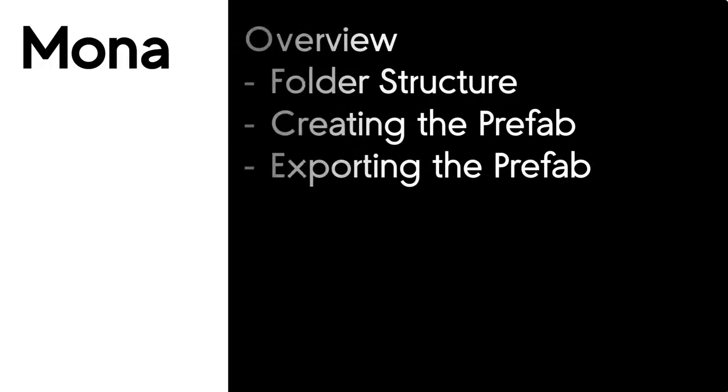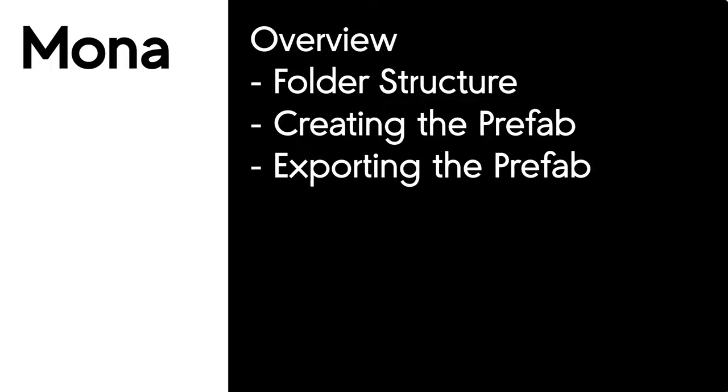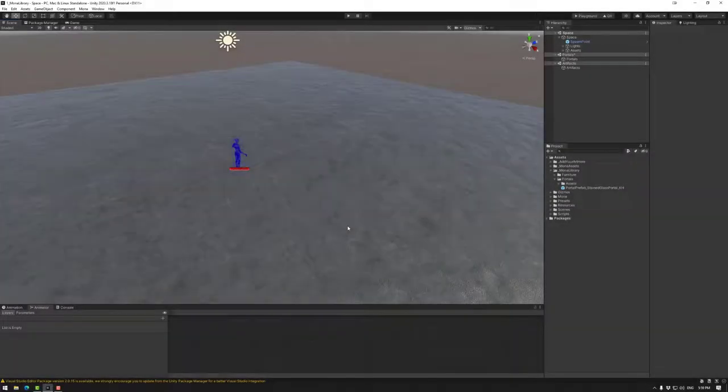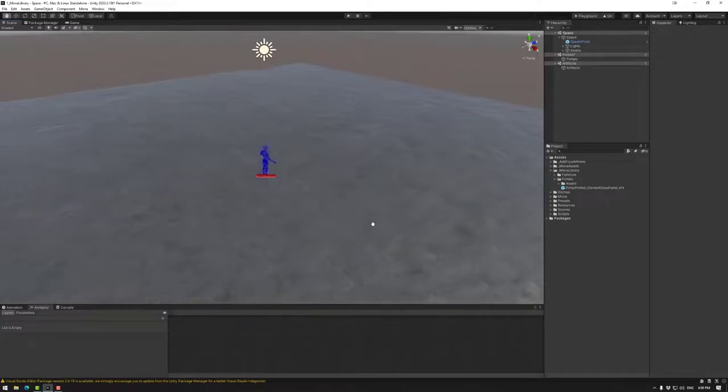Hello, welcome to Mona Tutorials. In this session, we're going to be looking at creating a single asset Unity package. We're going to look at folder structure, creating a prefab, and then exporting that prefab and all of the connections with it. So with that, let's jump in.